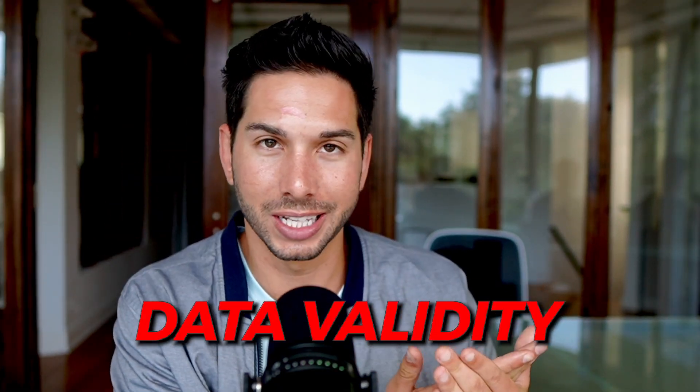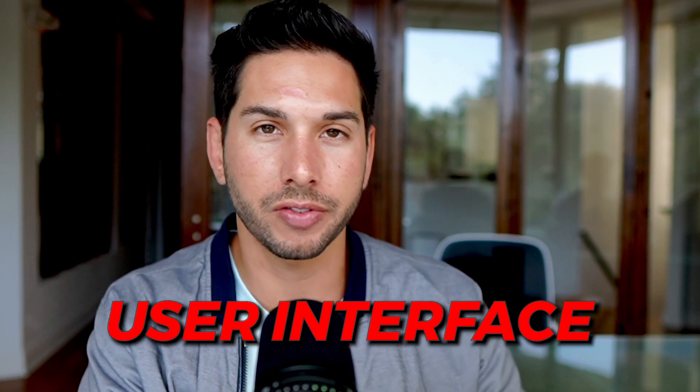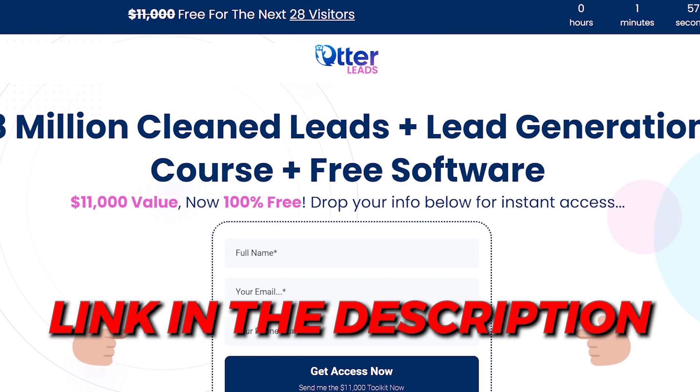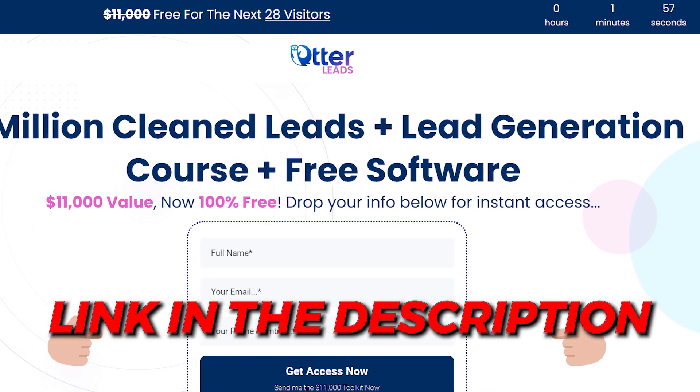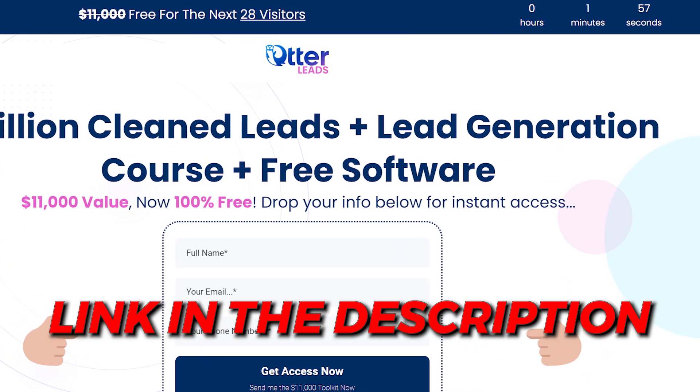We're going to be comparing data validity. We're going to be comparing user interface. We're going to be comparing features. So strap in. I hope you're excited. If you haven't already, please grab my 8 million free leads. Link in the description. Let's jump into the video.